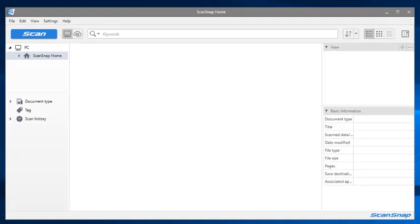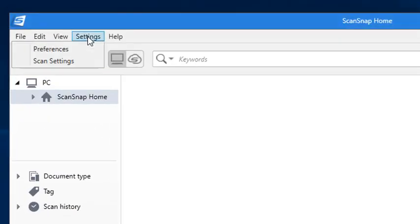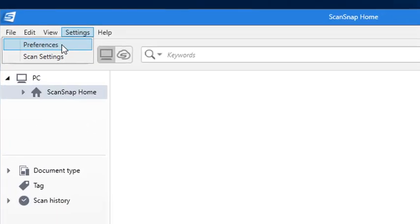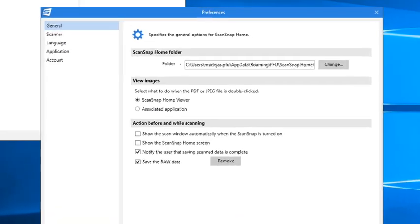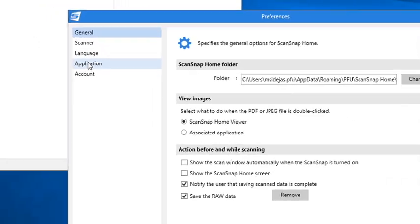We'll start by adding the application by first launching ScanSnap Home, selecting Preferences from the top menu, and selecting Application here on the left.